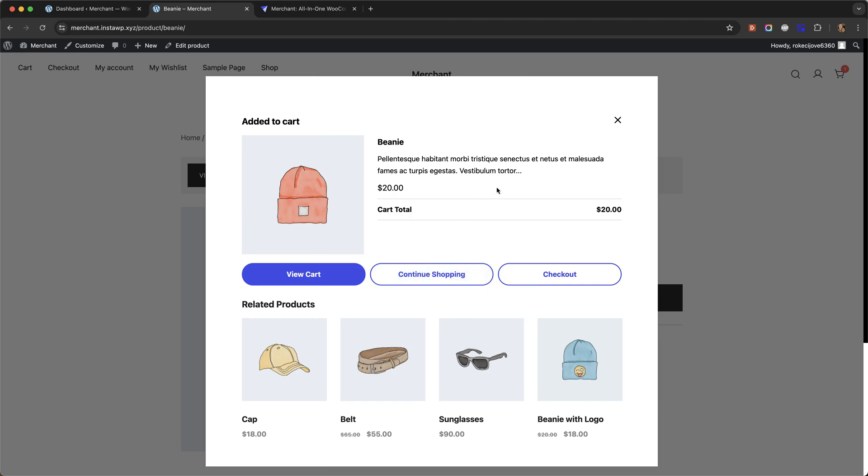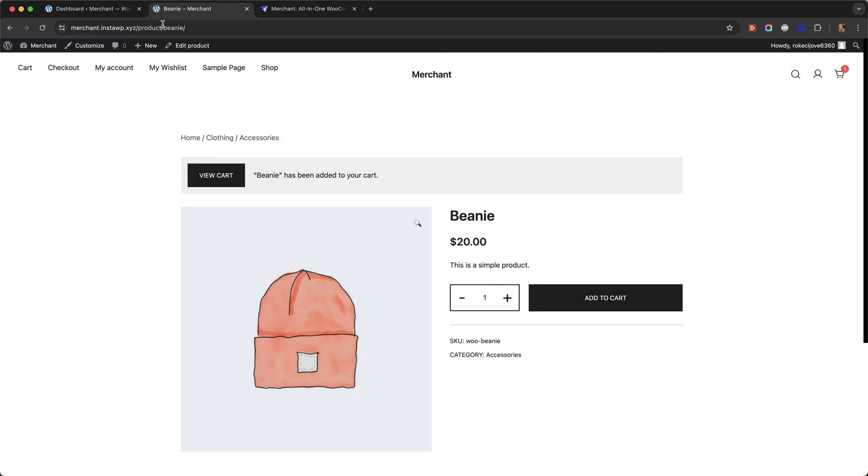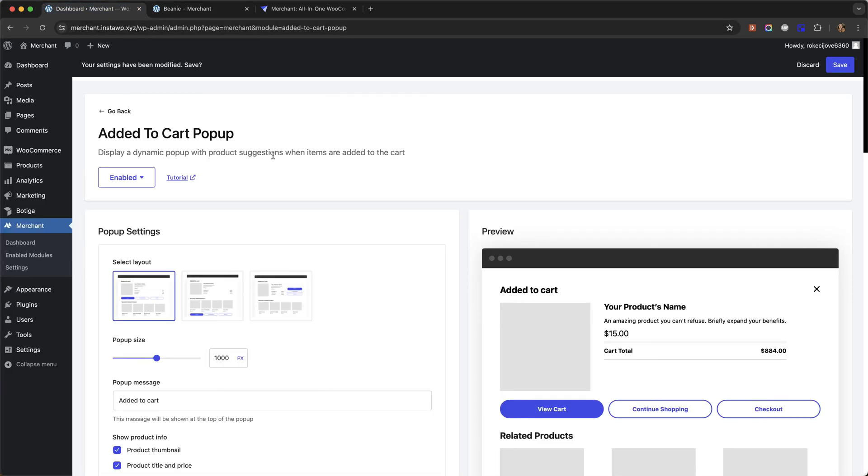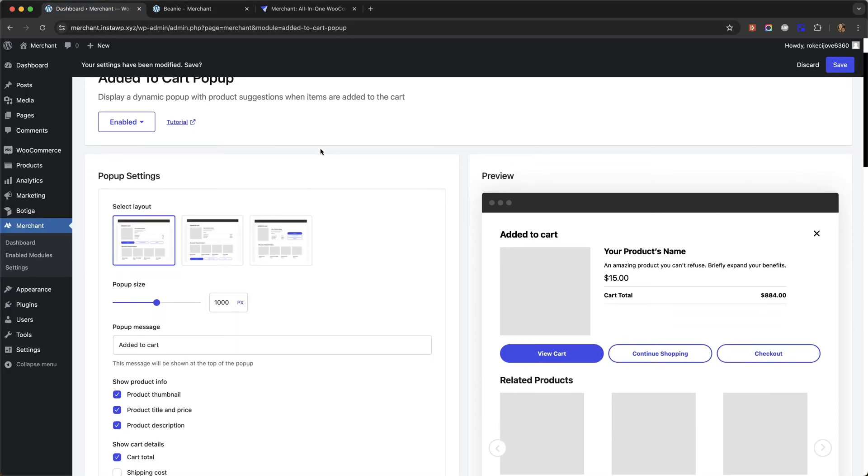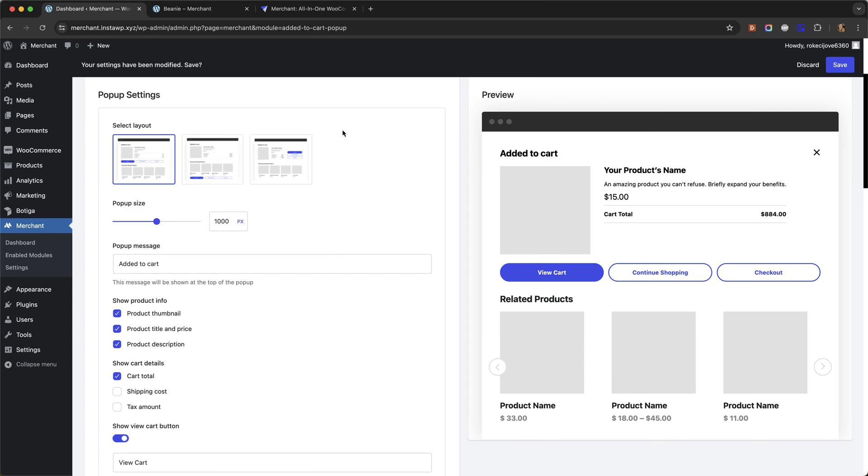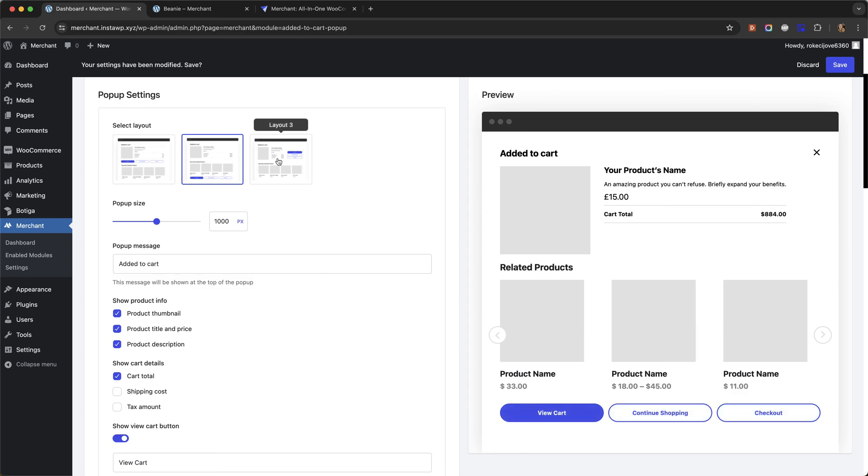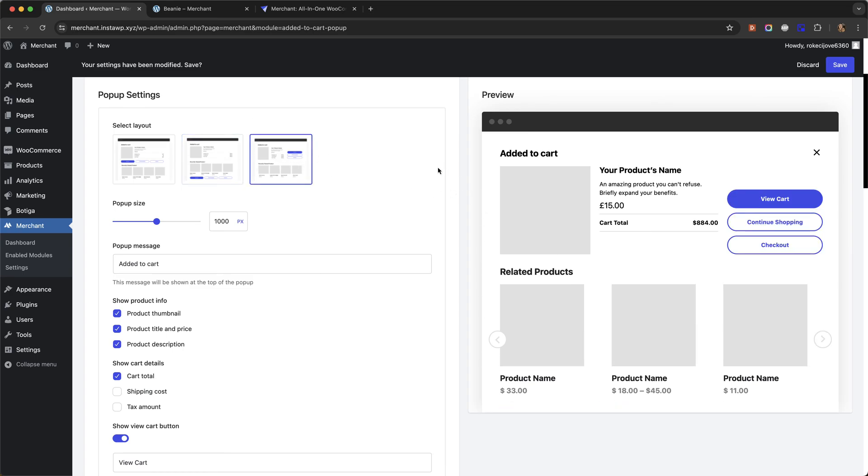So now let's look at the module settings. We give you three different layouts for the pop-up. I've shown you layout one. Layout two has the call to action buttons at the bottom, as you can see in the preview. And layout three has the buttons more towards the top on the right.